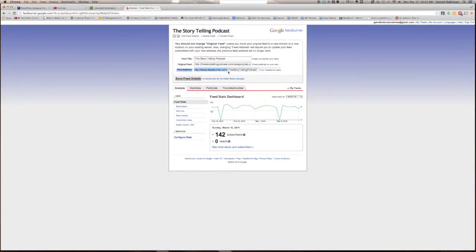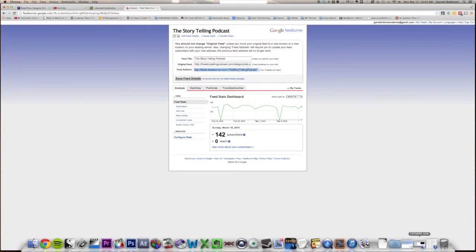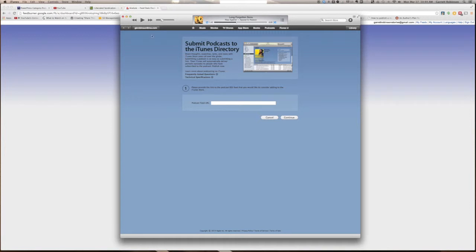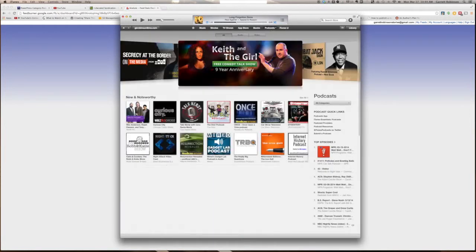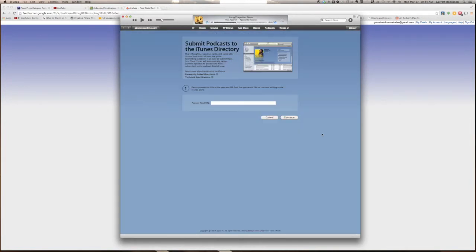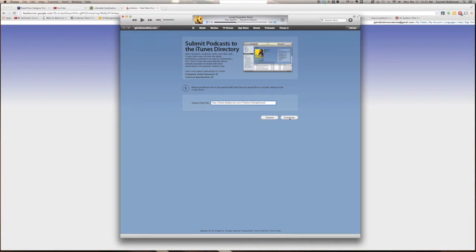Now, your feed address is what FeedBurner sends out. This is the URL you'll paste to distribution sites like iTunes and Stitcher. Copy that feed address and open iTunes. Go to the iTunes store and click the podcast tab above. On the right side, click Submit a Podcast. Here's where you'll paste the feed address URL from FeedBurner. Paste that in and click Continue. iTunes will take you through the rest of the submission process, but I'm not going to do that here because my podcast is already set up. It's pretty self-explanatory. You shouldn't have any problems with it.